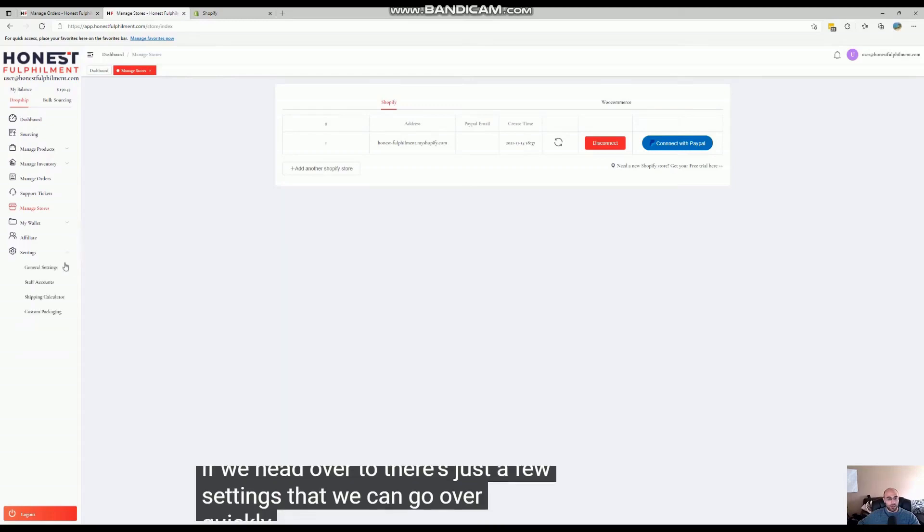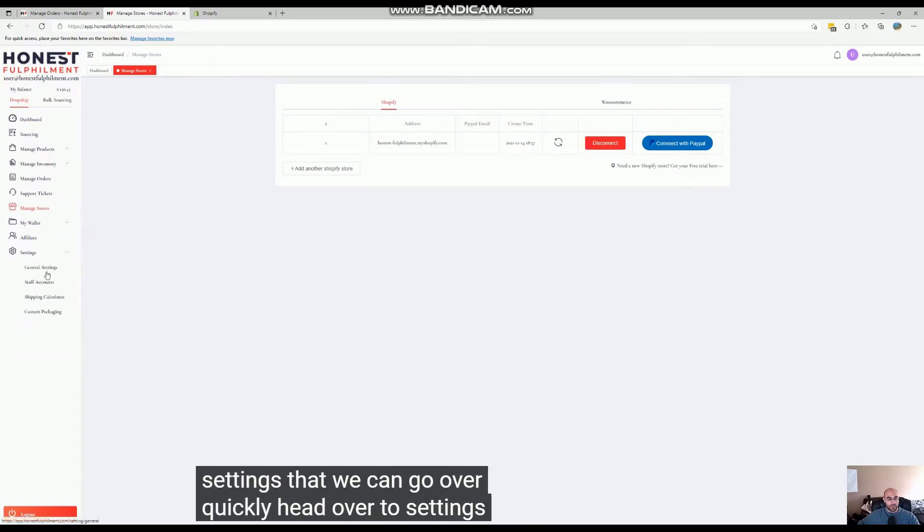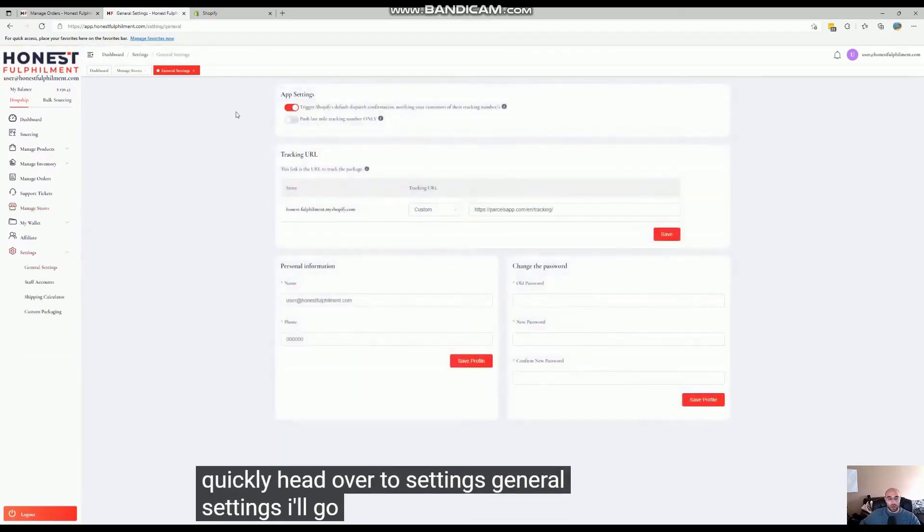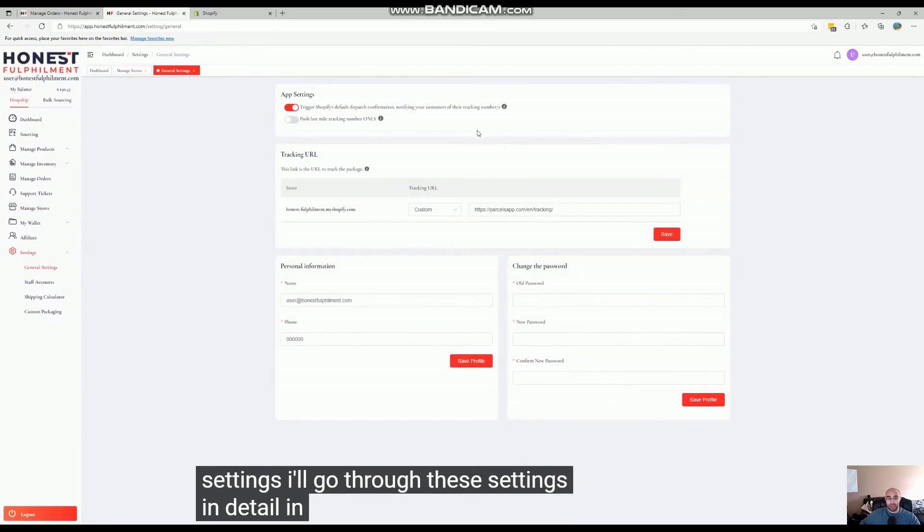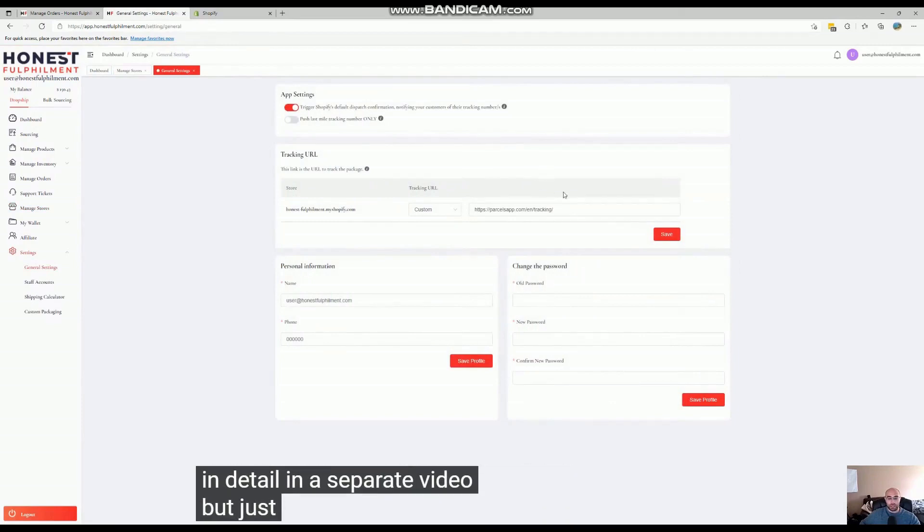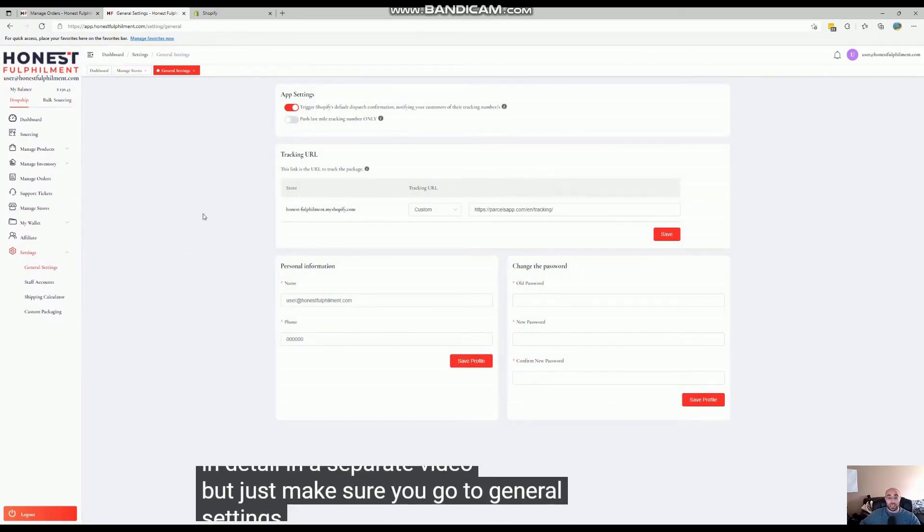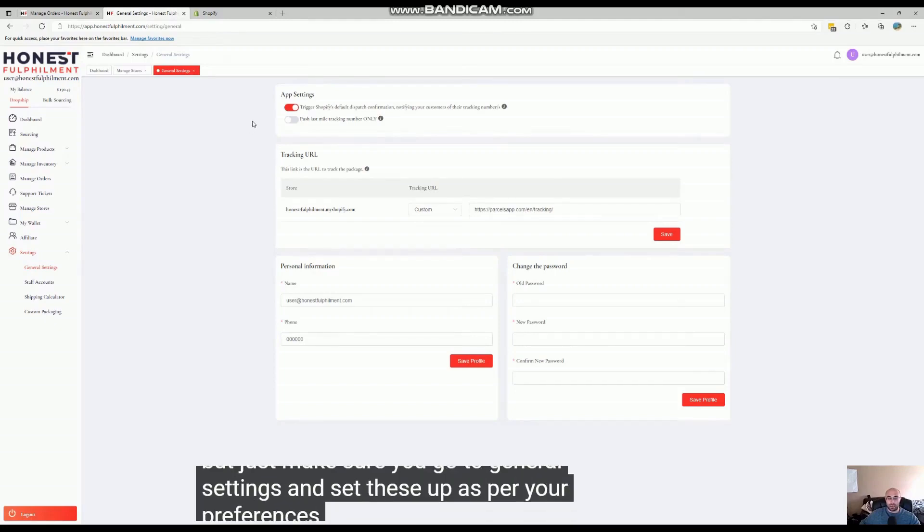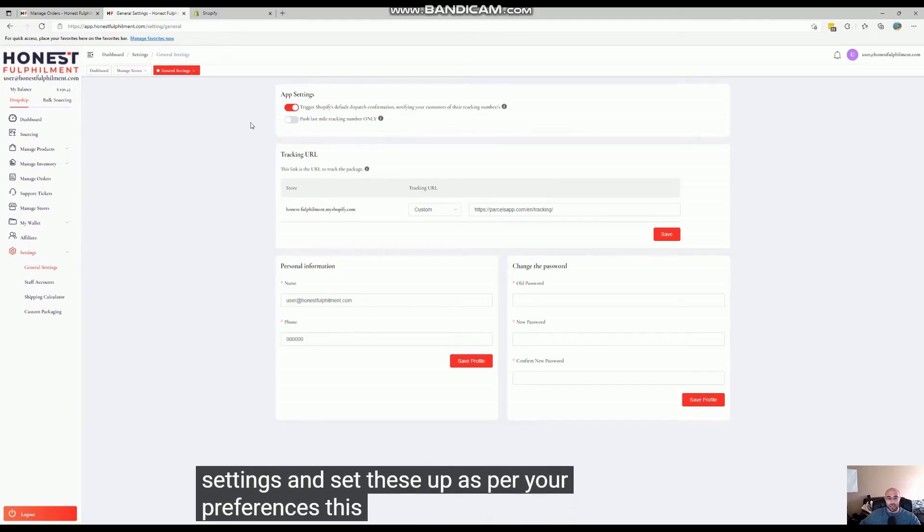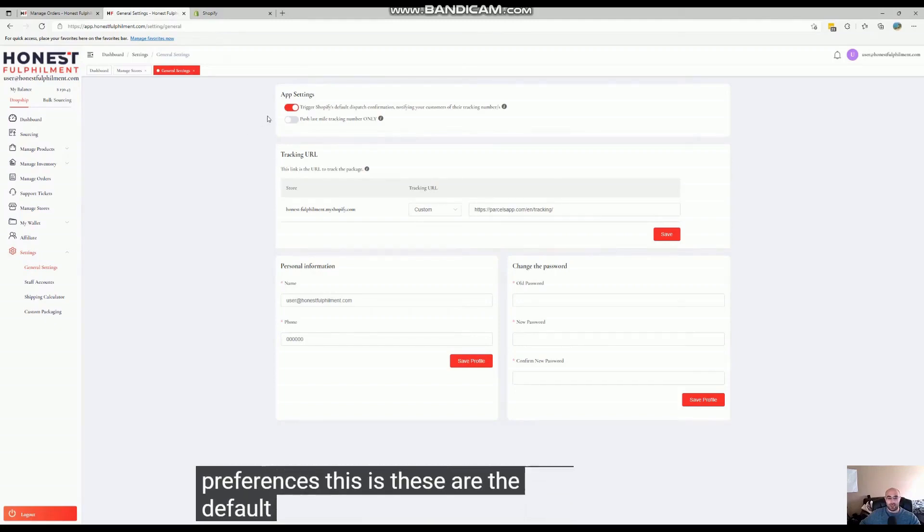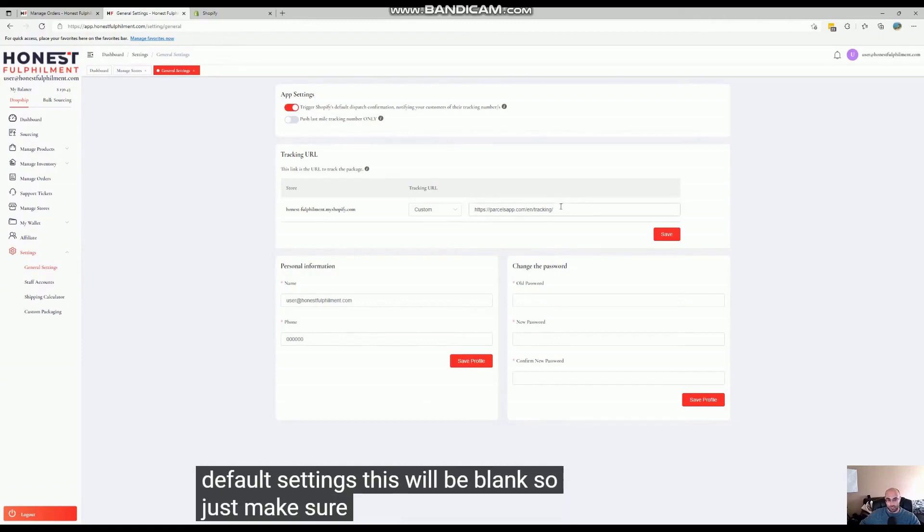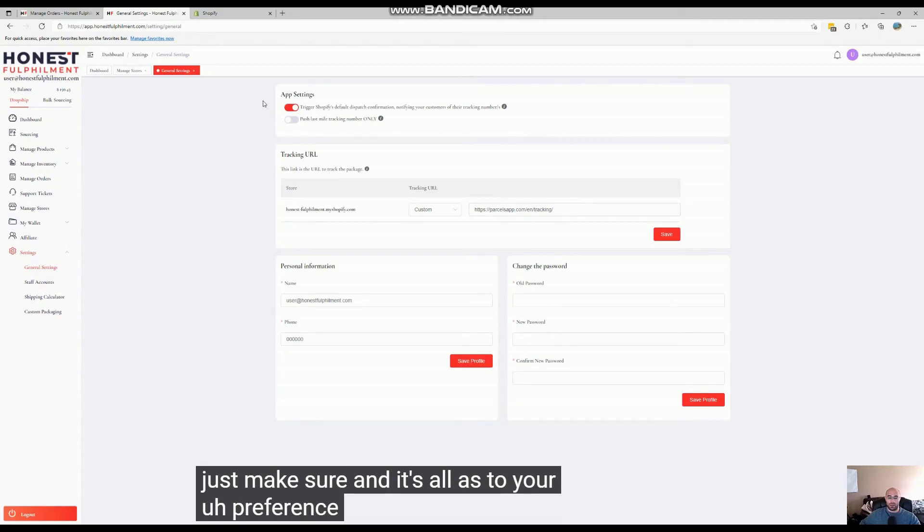go over quickly. Head over to Settings, General Settings. I'll go through these settings in detail in a separate video, but just make sure you go to General Settings and set these up as per your preferences. These are the default settings - this will be blank - so just make sure it's all to your preference before